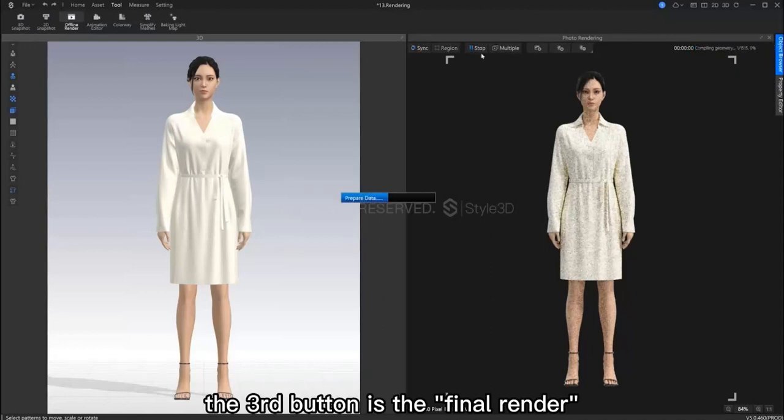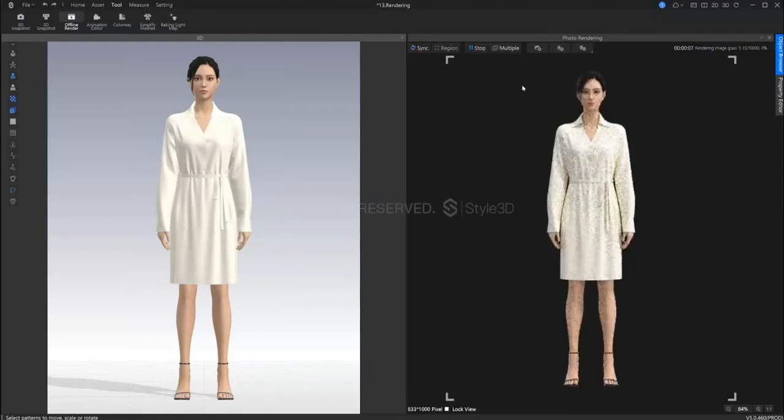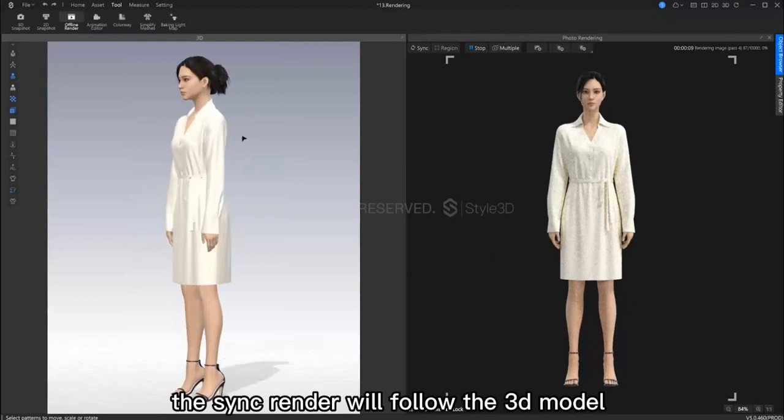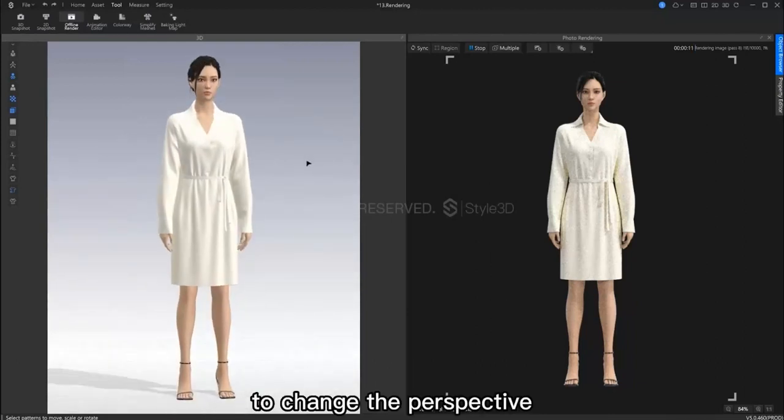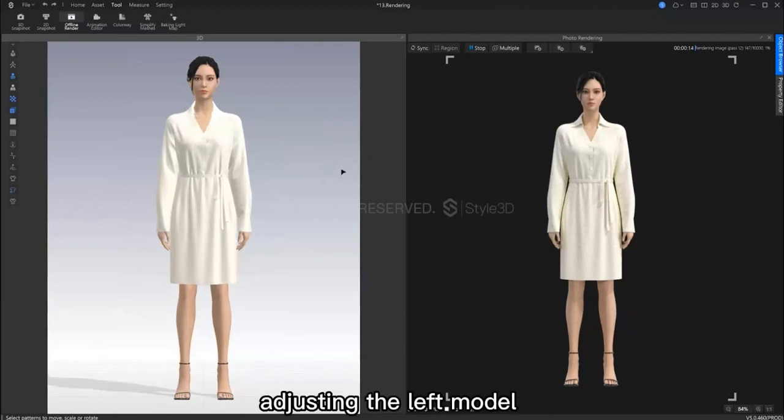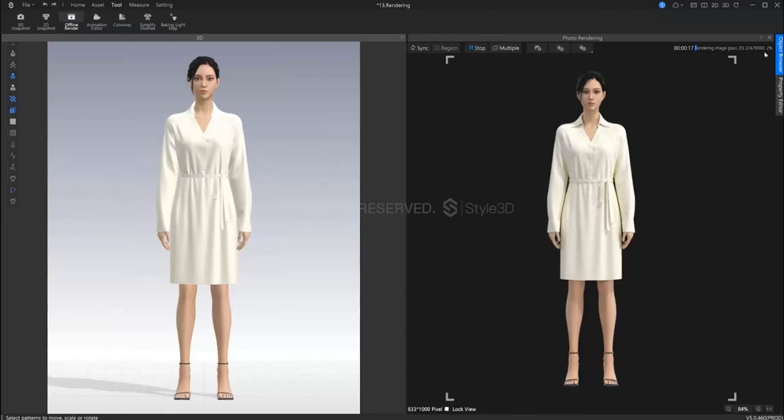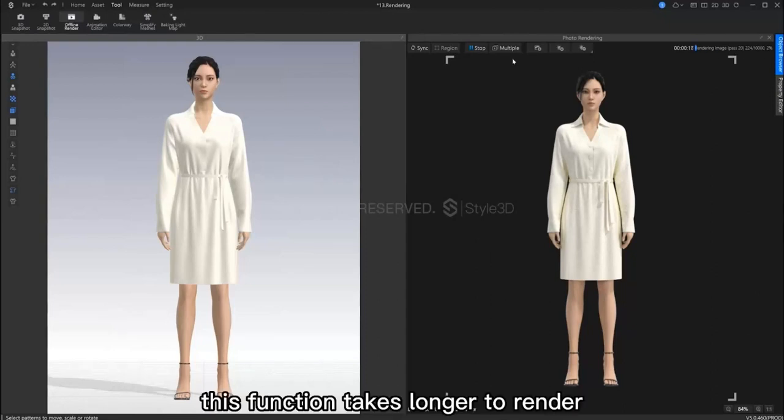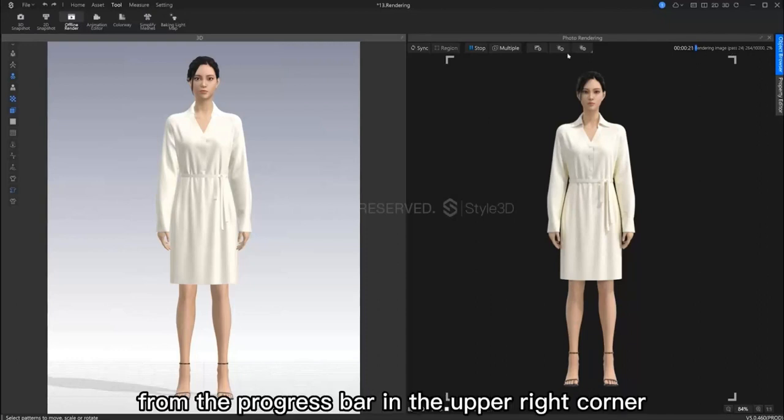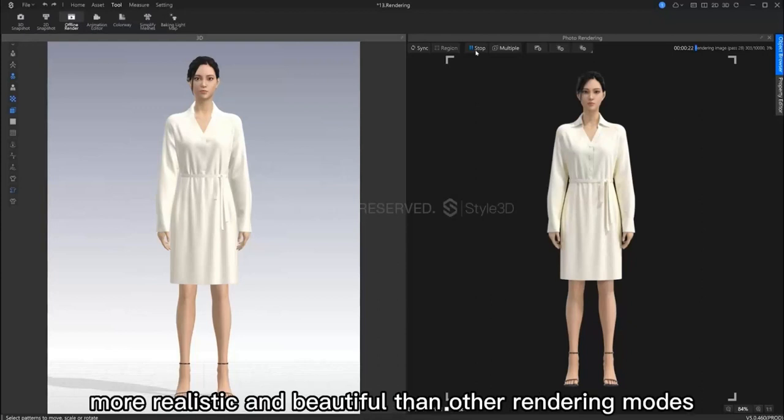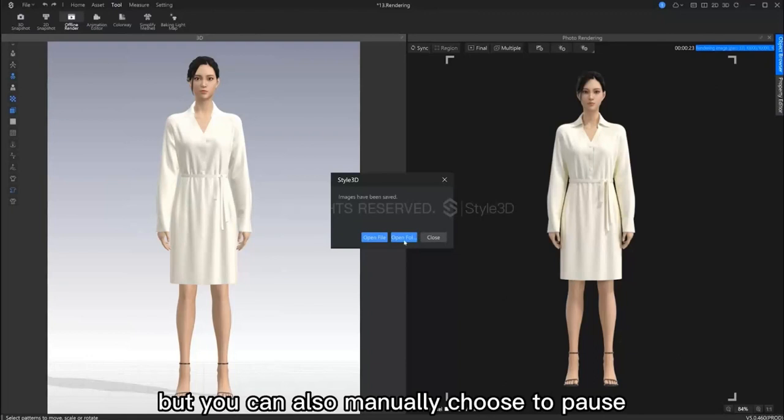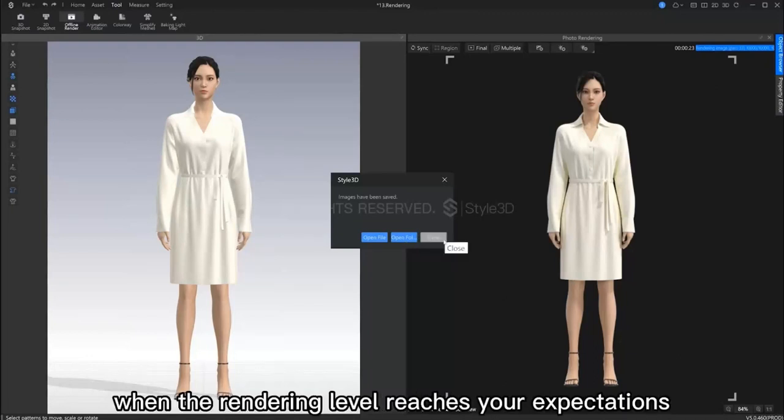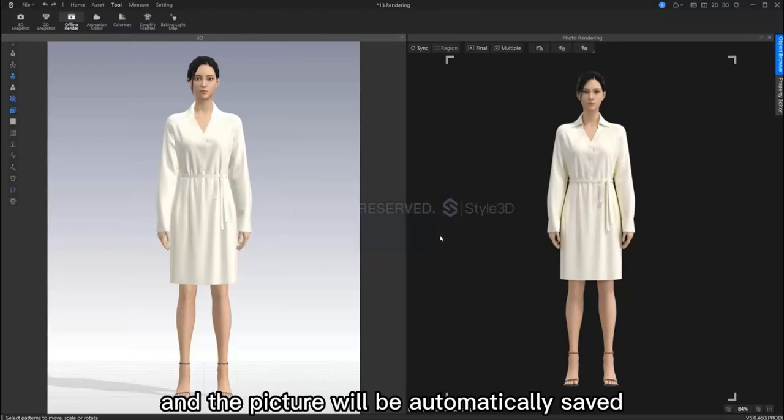The third button is final render. As we mentioned before, the sync render will follow any changed perspective in the 3D window. However, in final render mode, adjusting the model on the left will not affect the rendering angle. This function takes longer to render. You can estimate how much time is left from the progress bar in the upper right corner. The resulting picture will be of higher quality and more realistic. But you can choose to pause this process when you feel that the render has reached your expectation. This image will then automatically be saved.